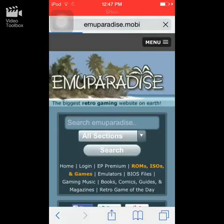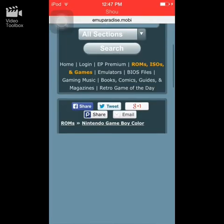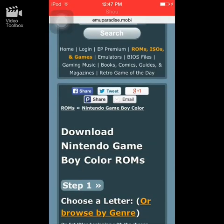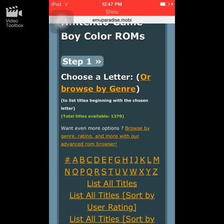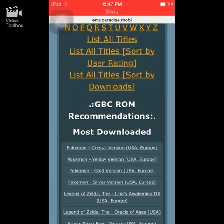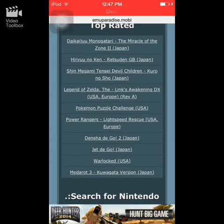By downloading these ROMs you essentially sign a waiver that you own a physical copy of the game. If you do not own a hard copy, it becomes pirating and that's when it becomes illegal. The games I'm currently downloading, I do own hard copies of.